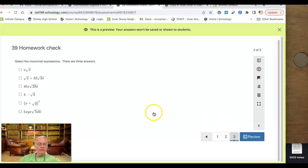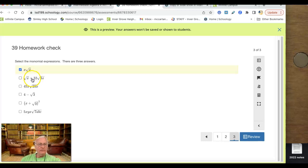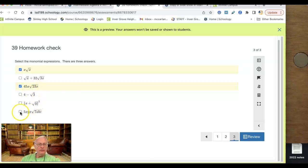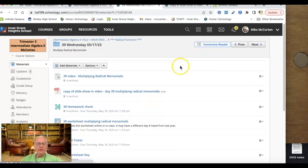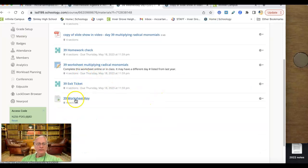Number three: which of these are monomials? A monomial has no plus or minus sign in between — you're just multiplying things together. So the first one is a monomial. Not number two — there's a plus sign there, so those are two terms, not one. Four minus the square root of three is two terms, and this one also has two terms. But the bottom one is only one term — it's all multiplied out with no plus or minus. That's a monomial, one term. Please submit that. If you're online, you don't have to do the worksheet. If you're in class, the worksheet key is right here. We're going straight to the exit ticket.